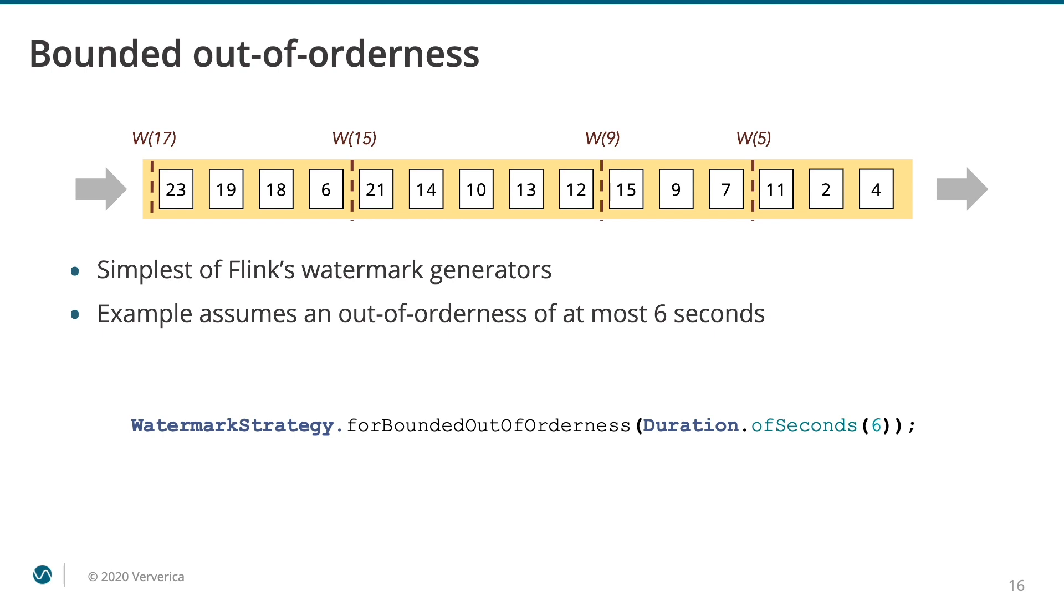So, when we see an event with a timestamp of 21, we can be fairly confident that all events with timestamps up through 15 will have arrived. We can, therefore, insert a watermark with this timestamp. Of course, right behind this watermark of 15, we have a stream record that is late. Its timestamp 6 is behind the watermark. We will look at how to handle late events shortly, but first let's understand how Flink uses watermarks.